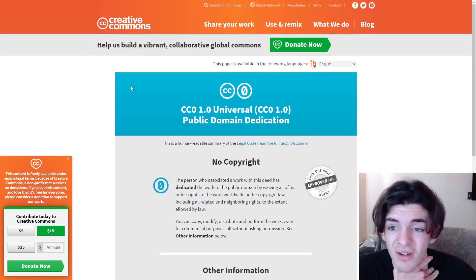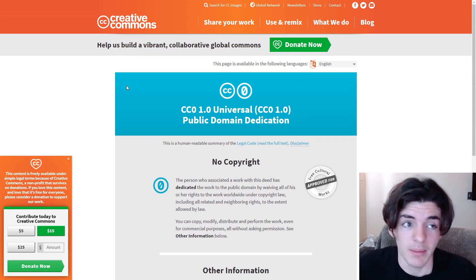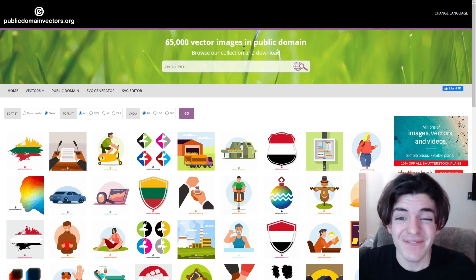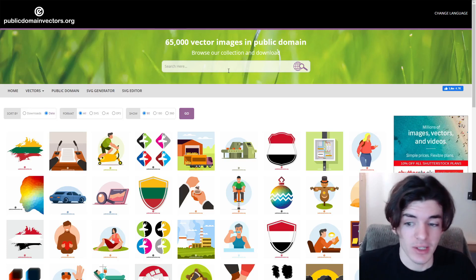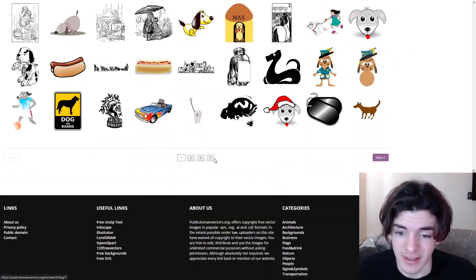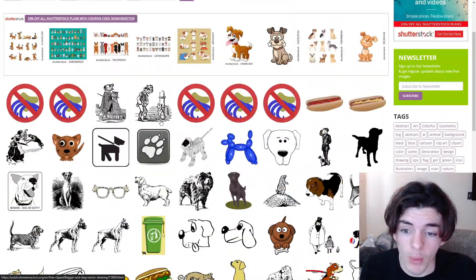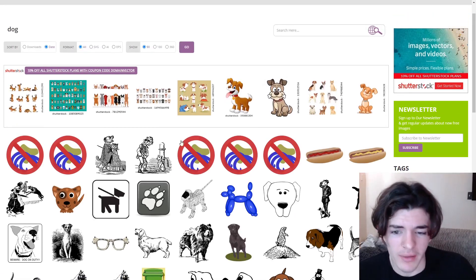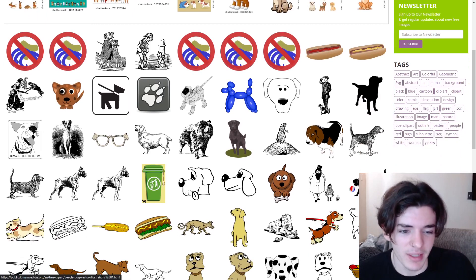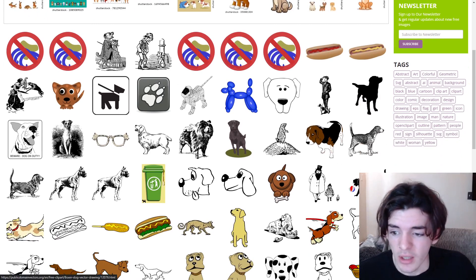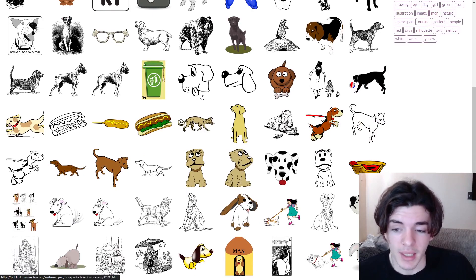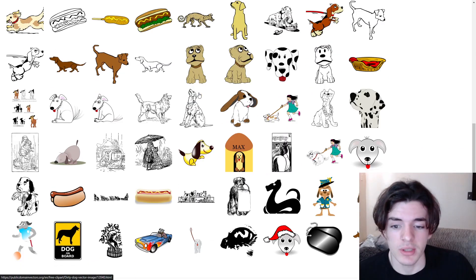This is another website I highly recommend. In the search bar it says 65,000 vector images in the public domain, which is pretty crazy. Switching to dog gives about seven pages of results — some are hot dogs, which is funny, but a lot are really high quality, like golden retriever sketches that sell really well on designs. They don't look cheap — they look really good, and they're under the public domain, meaning absolutely free.